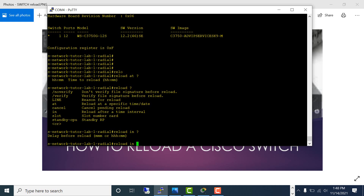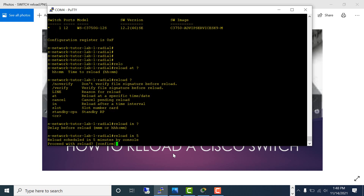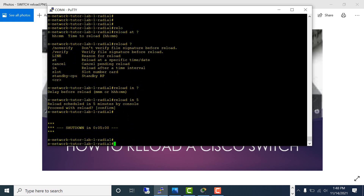There's another option: 'reload in' followed by a delay before reload — hours and minutes. For example, 'reload in 5' means reload in five minutes. As you can see, it says 'reload scheduled in five minutes by console' and 'shut down in five minutes.'